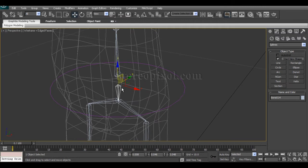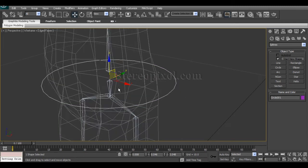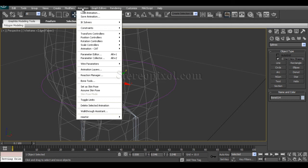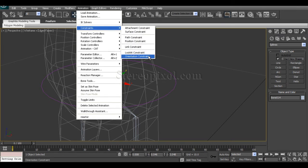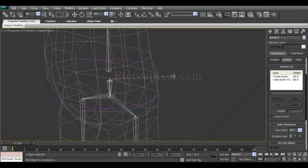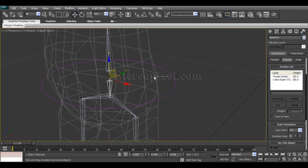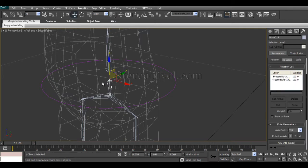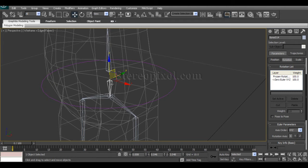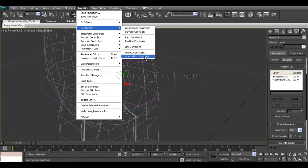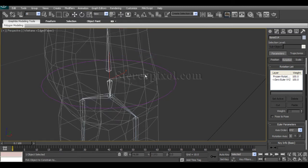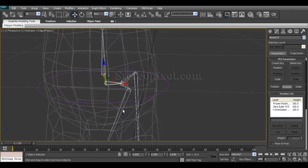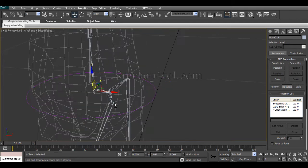For creating that, select the hip bone, go to Animation, Constraint, Orient Constraint, which is going to only control rotationally by this controller. Whenever we are creating any kind of constraint, first select the child one which will be controlled. Select the bone, Constraint, Orient Constraint, and see the rubber band. Just select the parent one and you will see immediately it's been aligned rotationally with the controller.